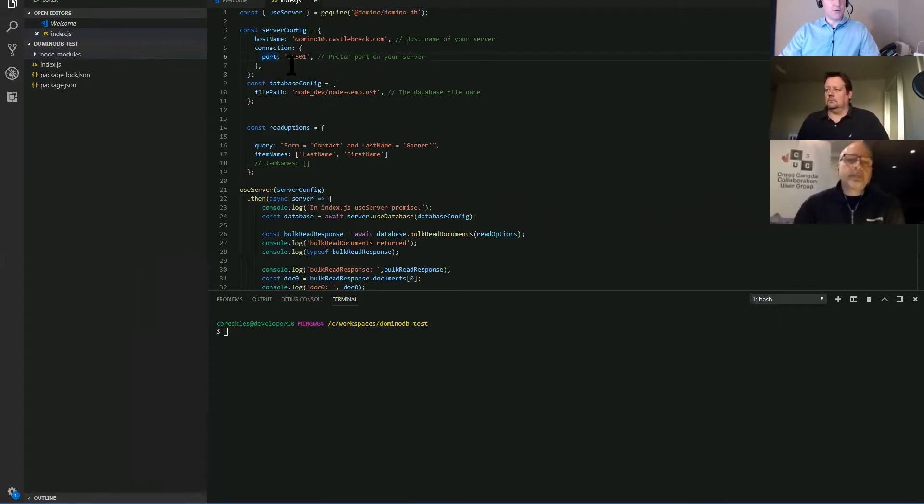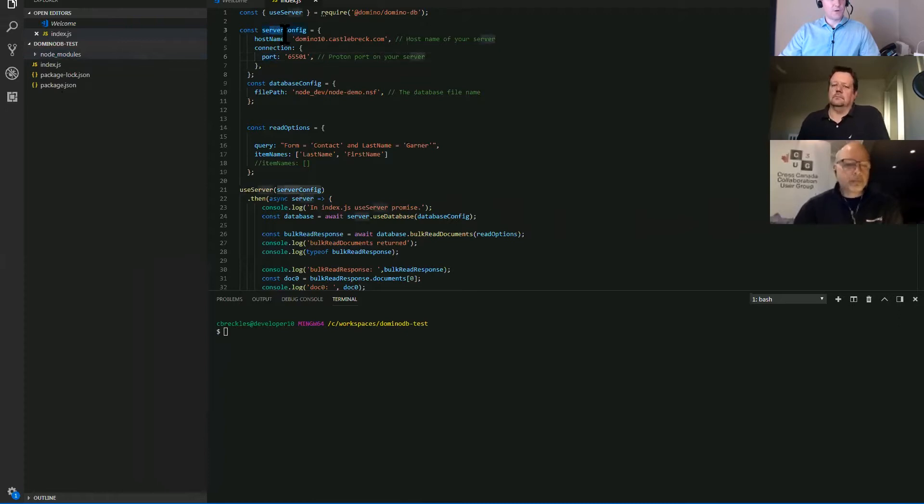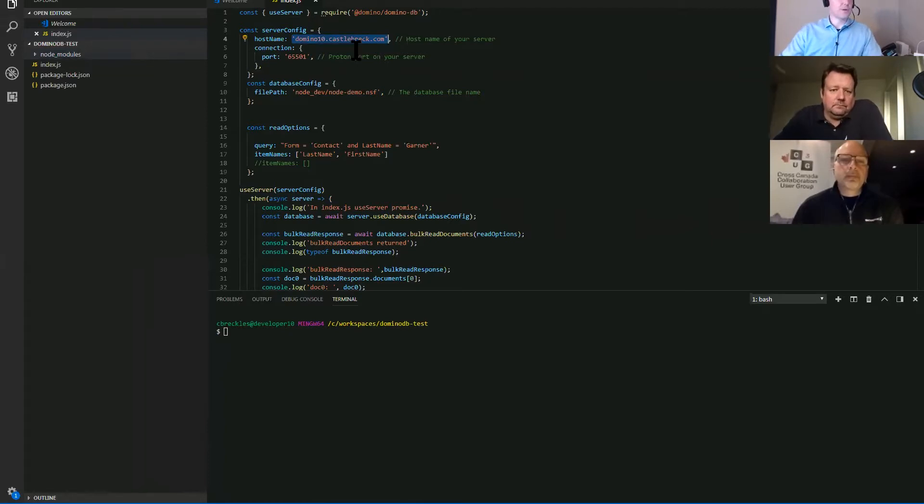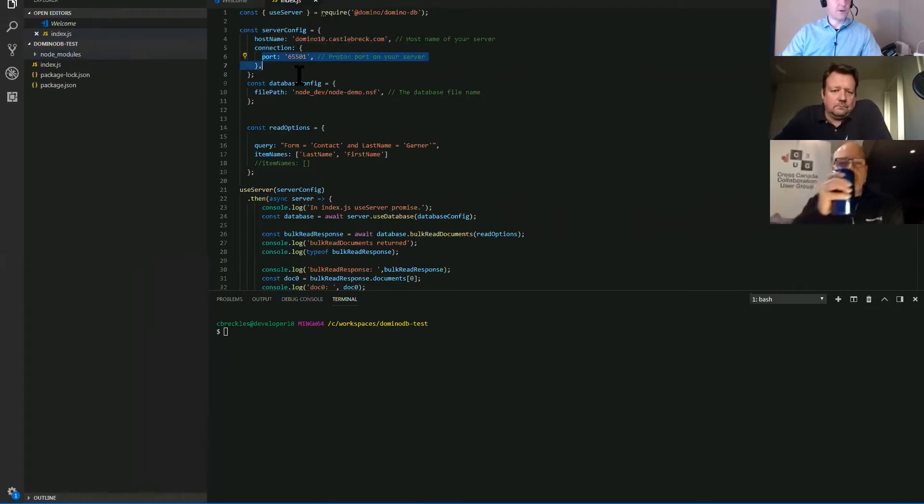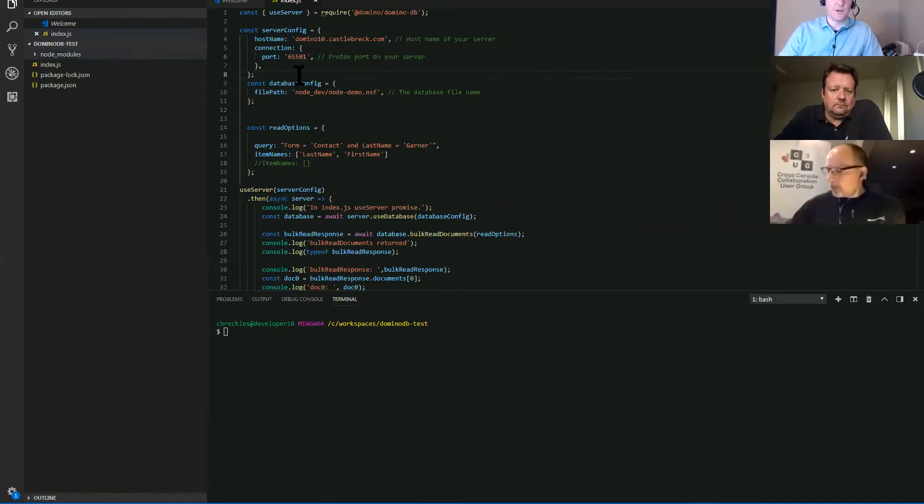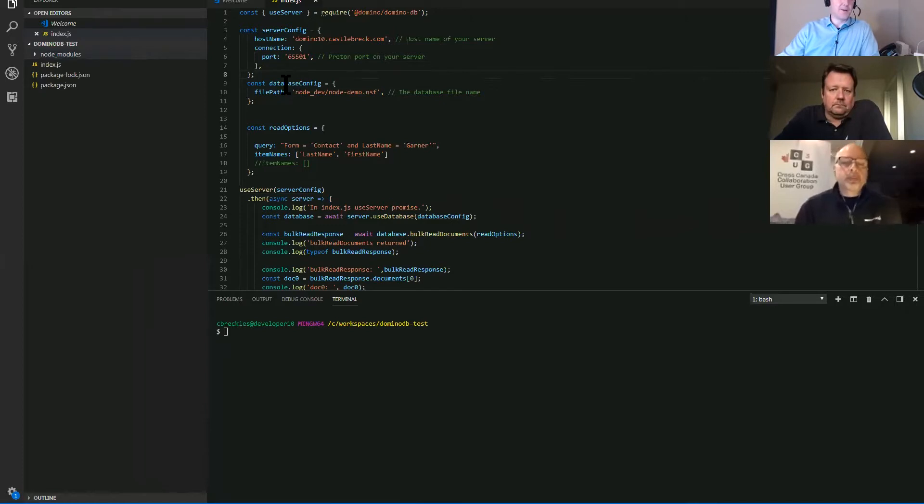A couple of JavaScript objects. One is our server config. So you can see here's a host name, pretty straightforward. We've got a server called Domino 10. We've got the connection info with the port. Now you'll notice there's no security here. This is anonymous. It's insecure. So this is just for dev. You would never do this on a prod server.